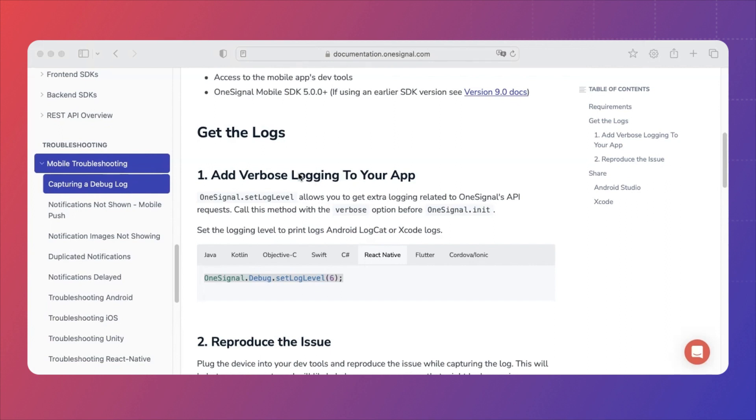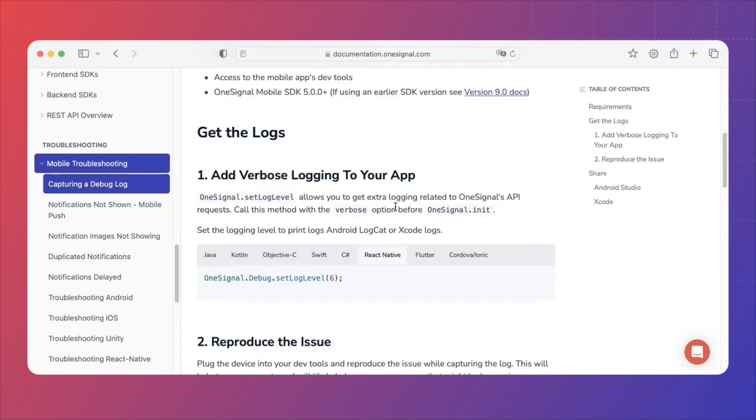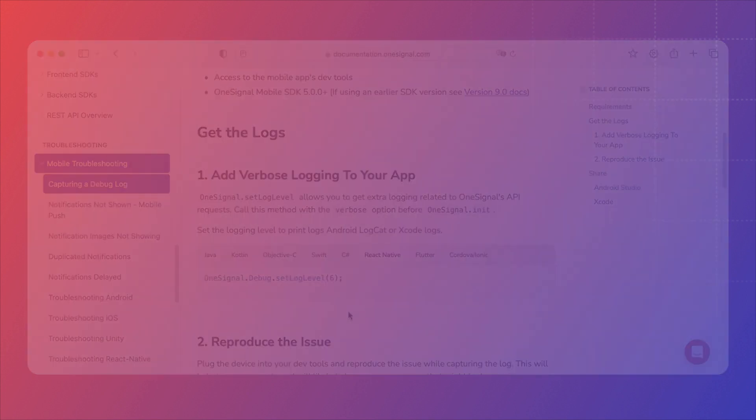To turn on the verbose logging code in your app, you can refer to our capture debug log guide here. Depending on which mobile SDK you are using, please choose the correct debug log code.